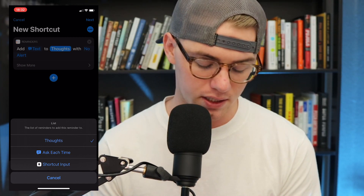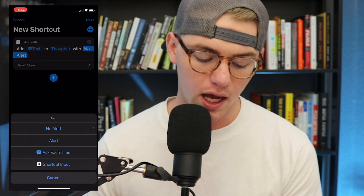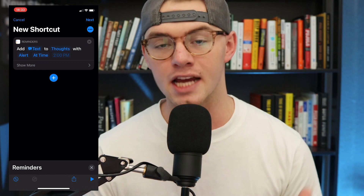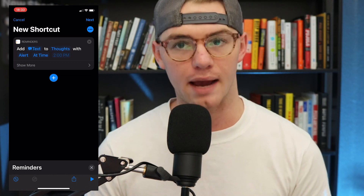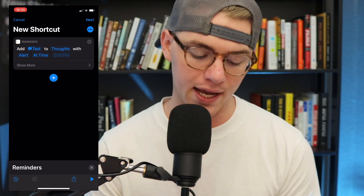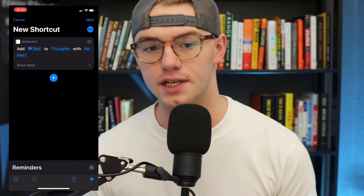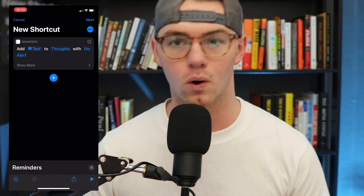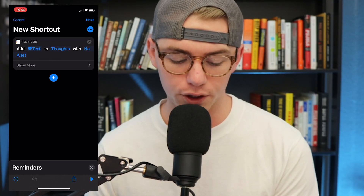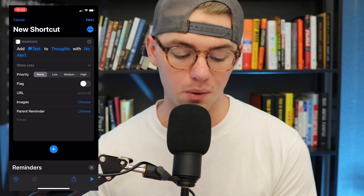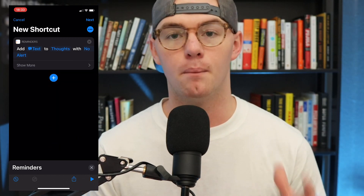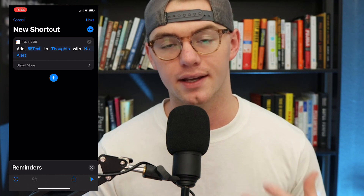So we'll add text to Thoughts, with no alert. The alert option is up to you — you can set it to remind you at a specific time every day. I'm not going to do that because I use these more for quick thoughts and go through them at the beginning or end of my day. If you toggle down Show More, you can add priorities, flag it, create a URL, add images, or create a parent reminder. I'm skipping those because more inputs equal more friction.